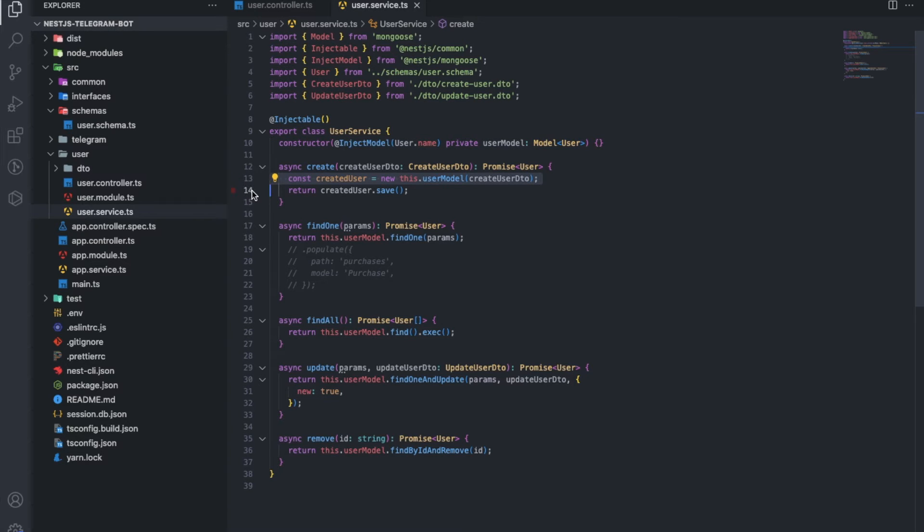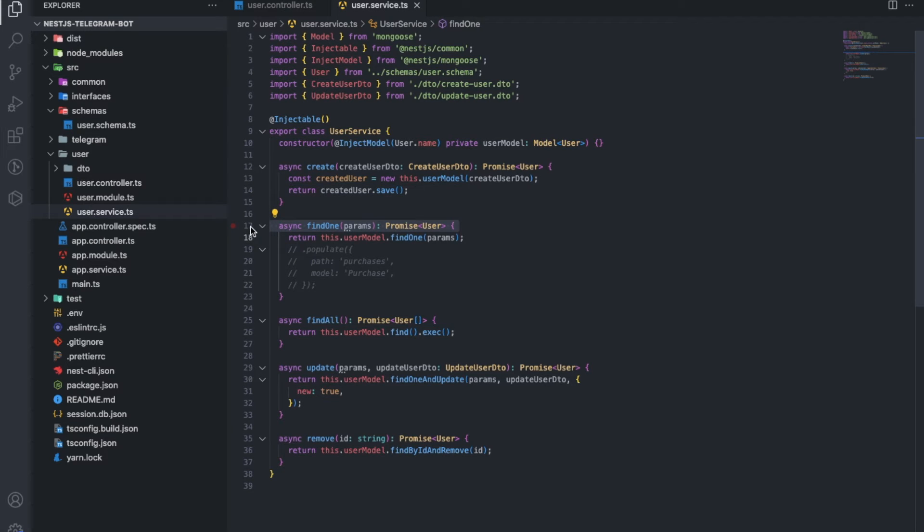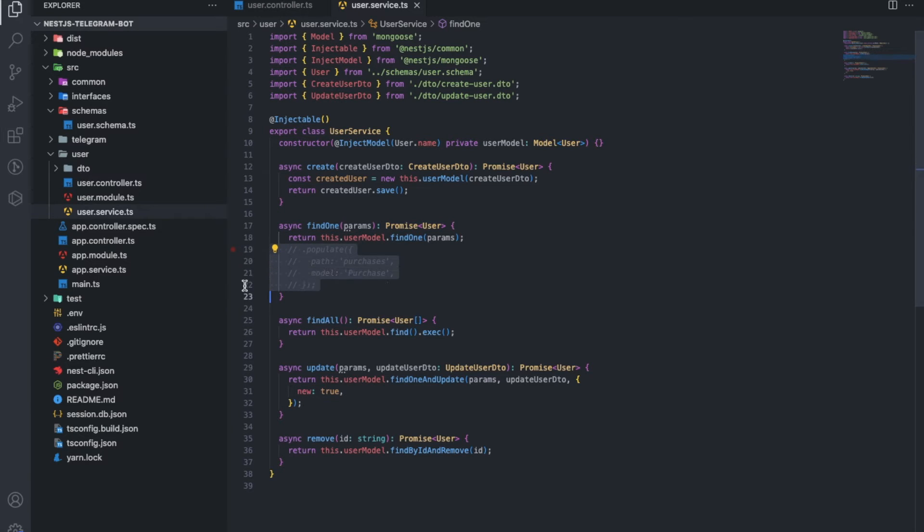In the classic way, we make requests to the Mongo through the model. If we need to populate something, we add a statement like this.